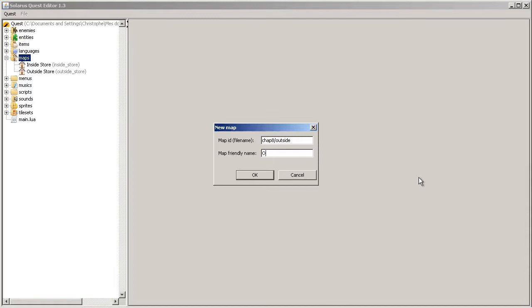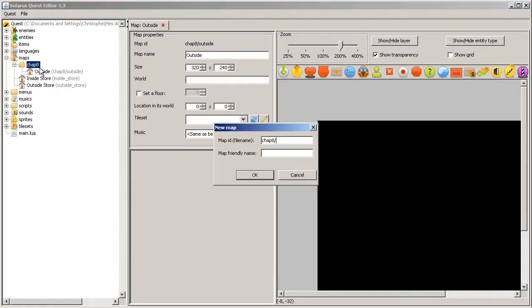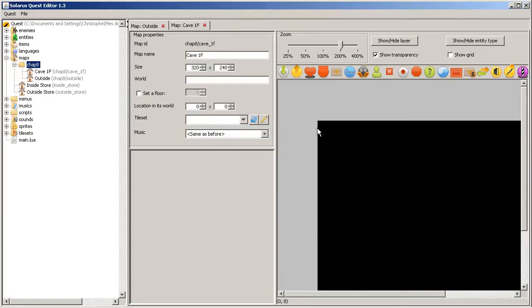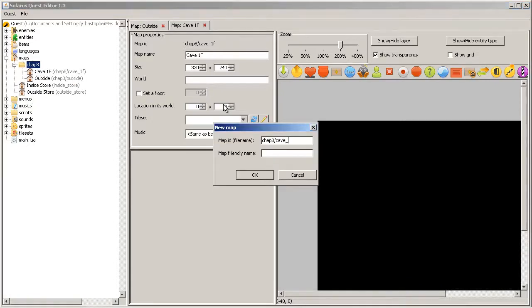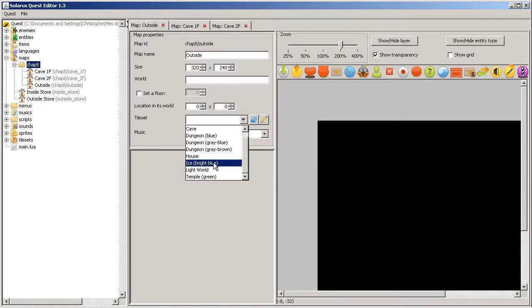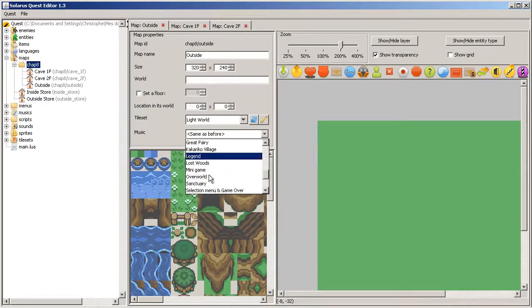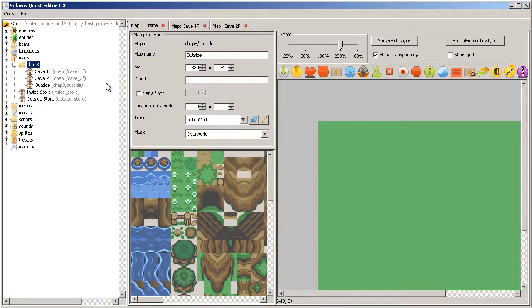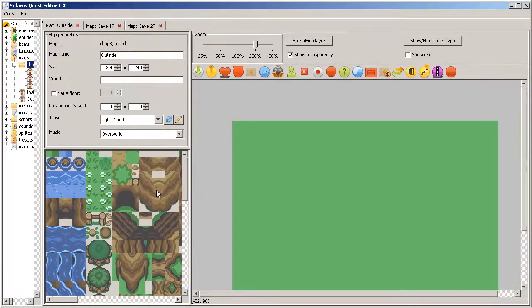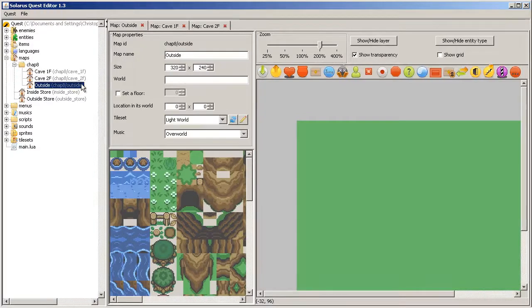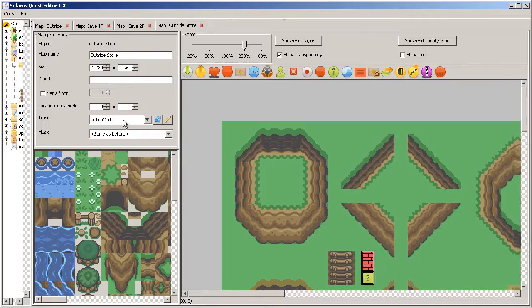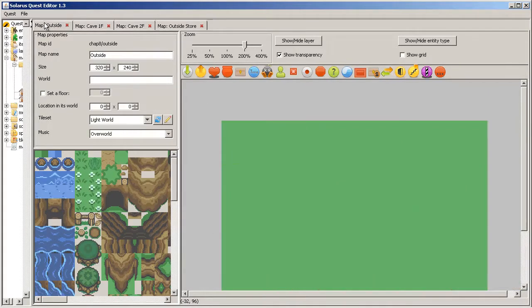First, we'll make an outside map for this example, and a cave first floor, and finally a cave second floor. Okay, outside map, light world, overworld. Let's do this. I need the outside store too. Here we go.